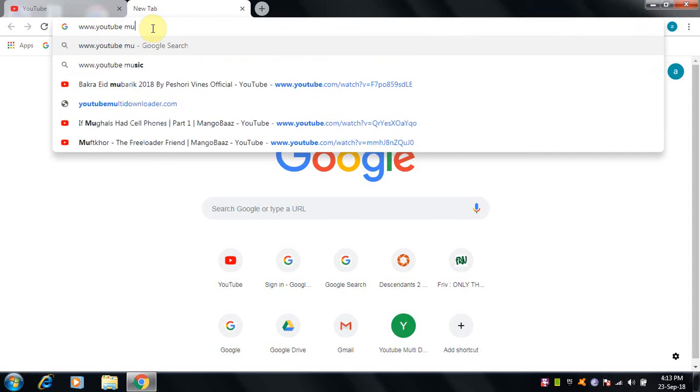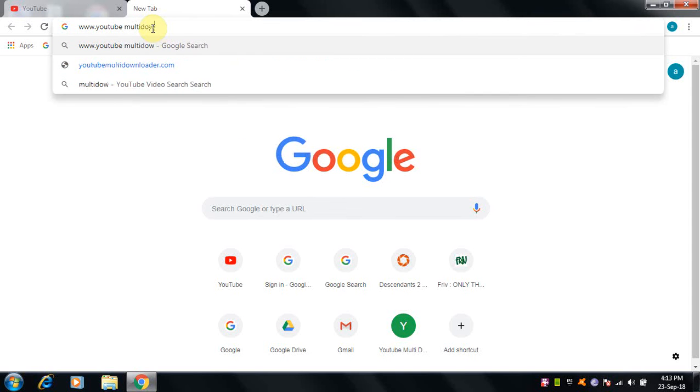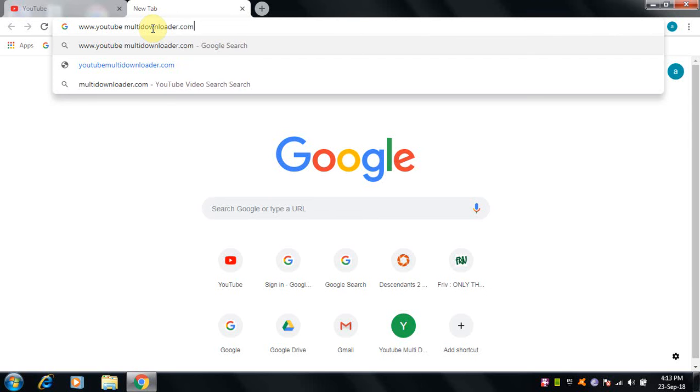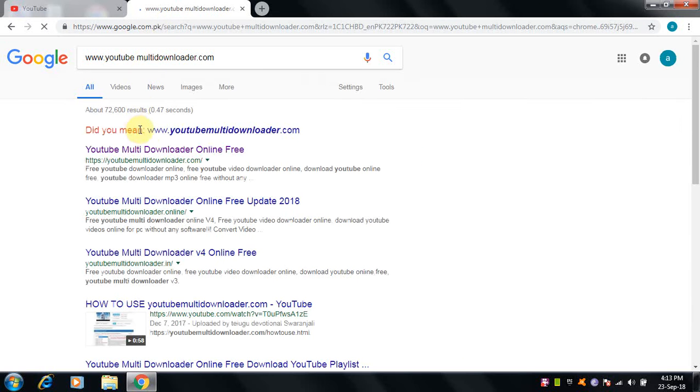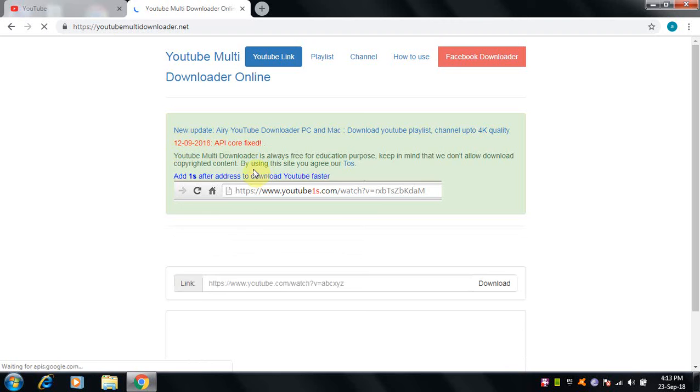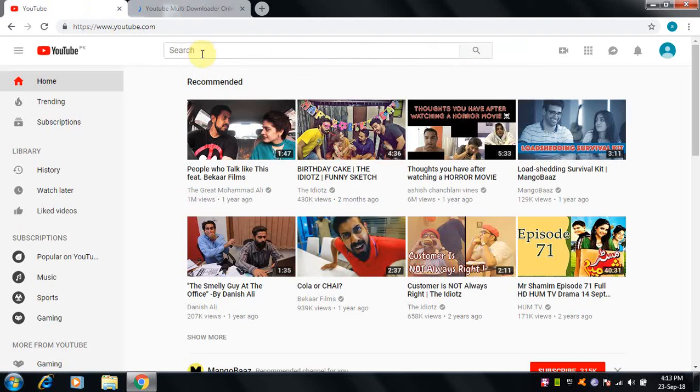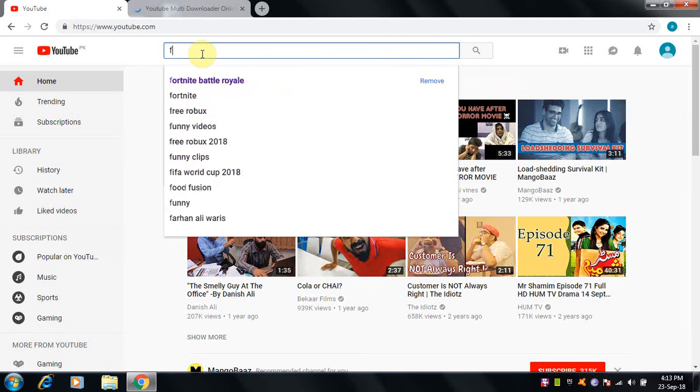Multi-downloader dot com. And the video from YouTube, so I will just go with that one.